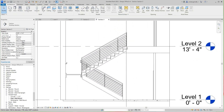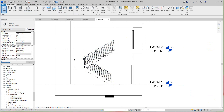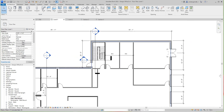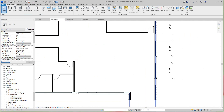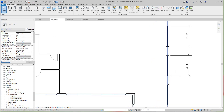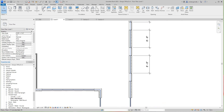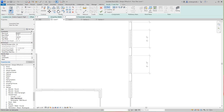Next we'll go down to our Level 1 floor plan and look at these other stairs. I want to go right over here approximately in this area and just add this there. It'll be right about here — we can move and edit it around. I'll go back to the Architecture Stair tool.